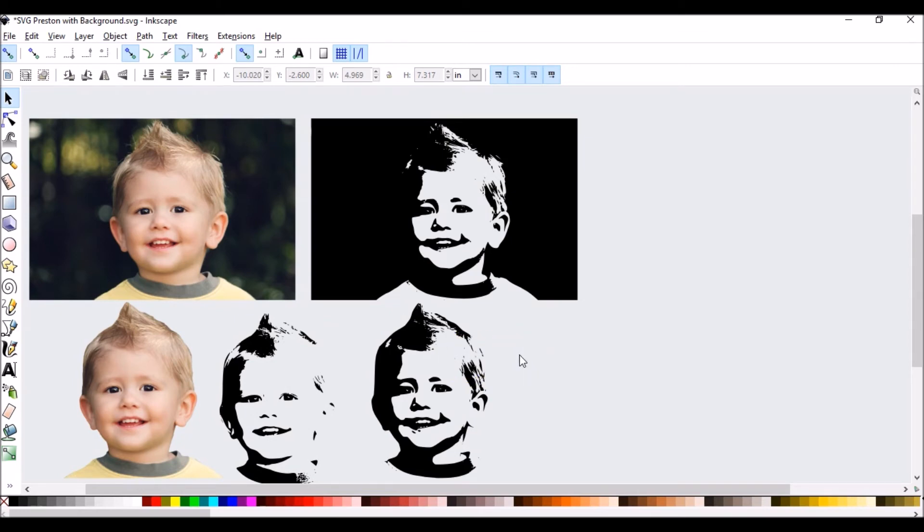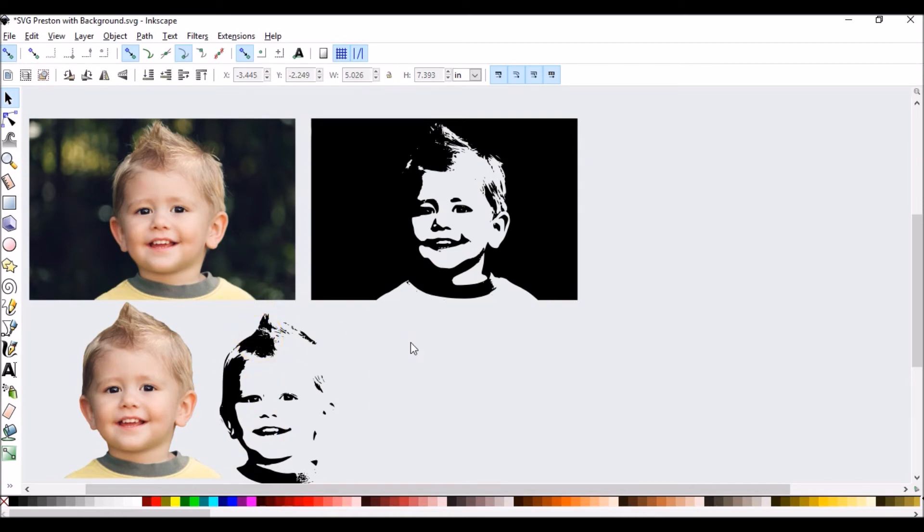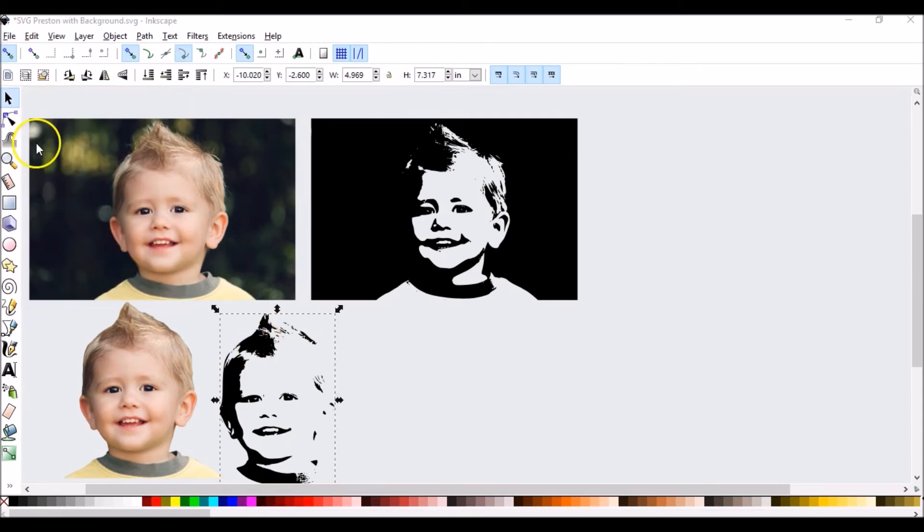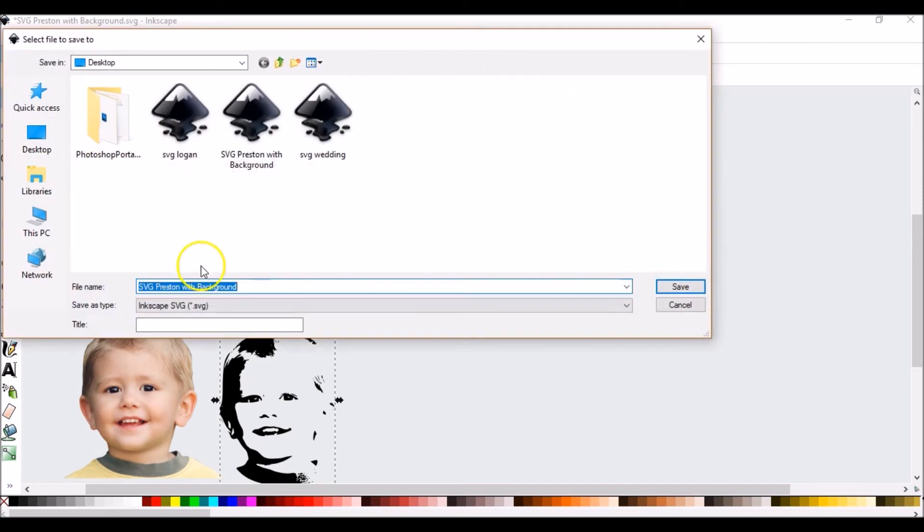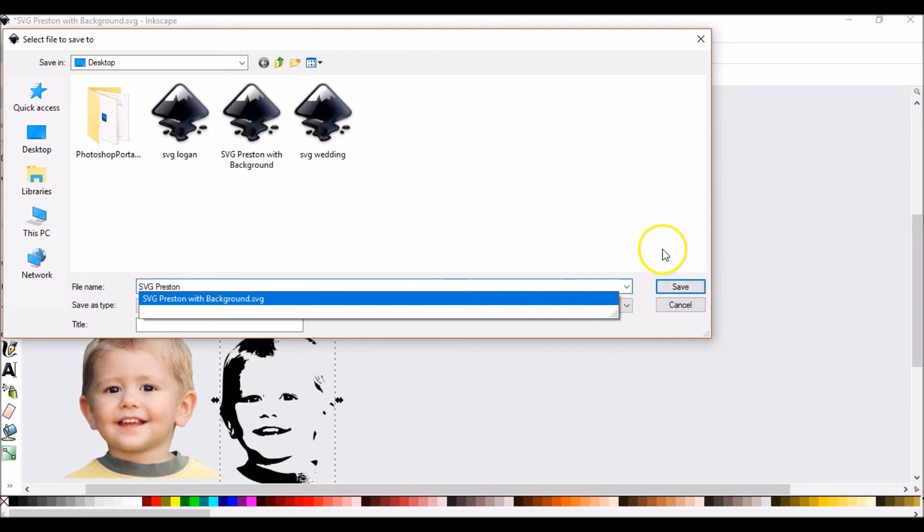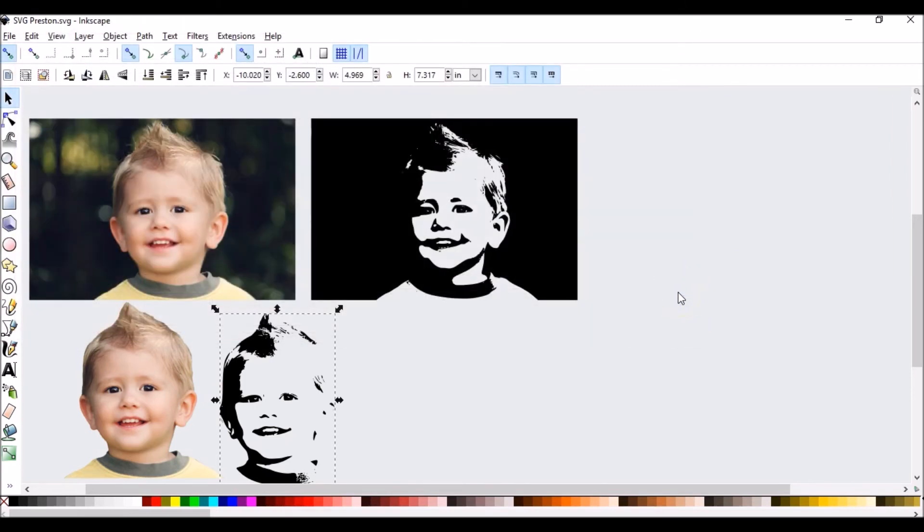I'm going to save this one. This one I'm going to do away with. So I'm going to save that one. And I'm just going to put SVG Preston so that way I know which one.